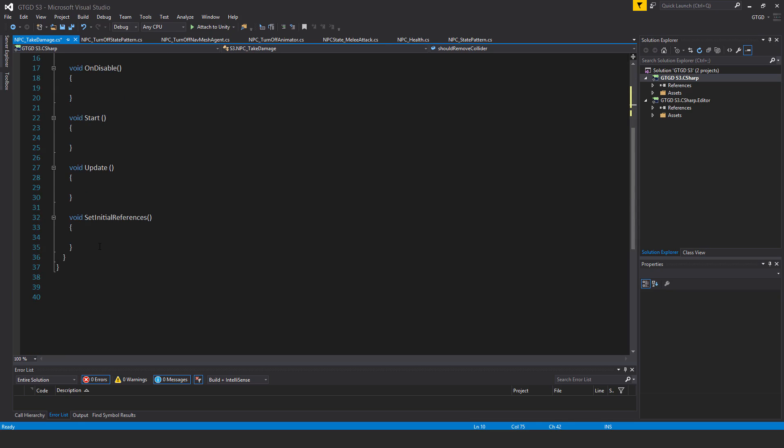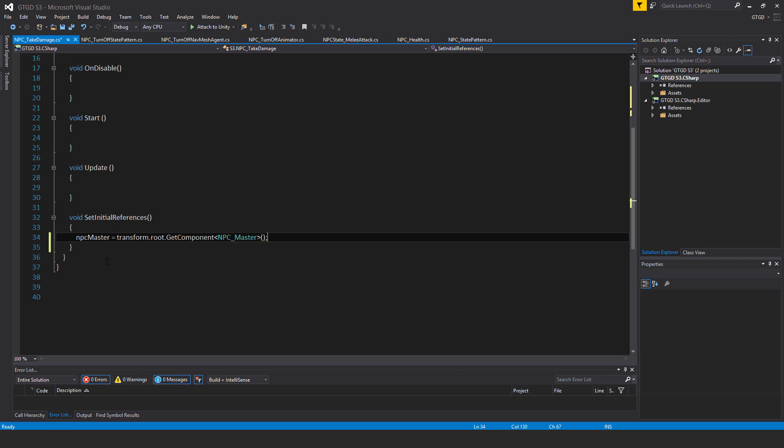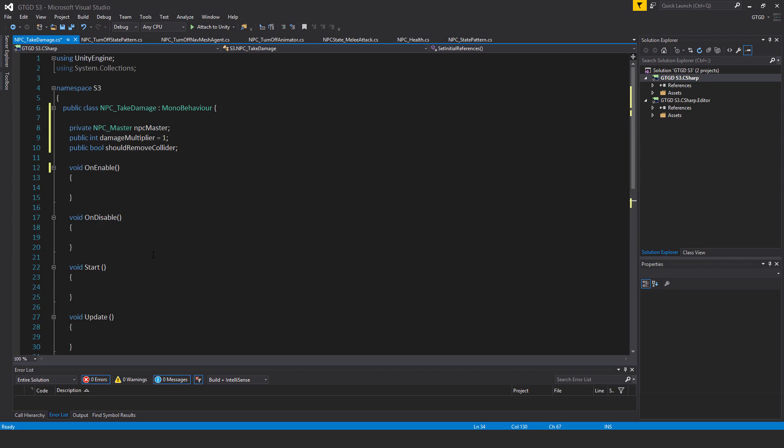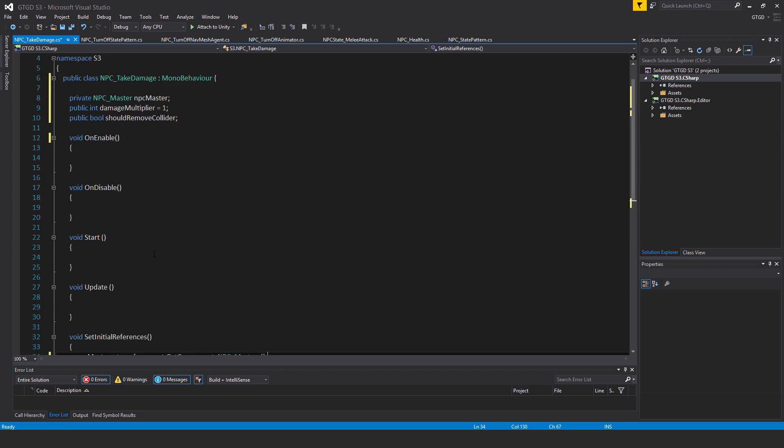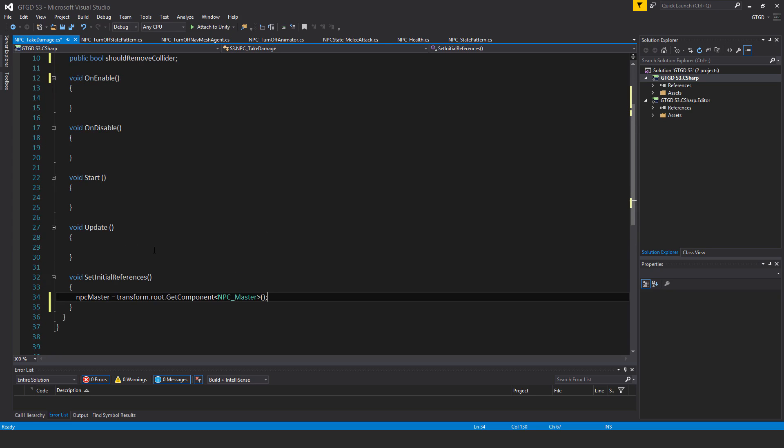Inside of set initial references I'll have npcMaster is equal to transform dot root dot get component NPC master. It's root of course because this script is attached to relevant colliders, so the hitbox is one that's separate to the root of the game object of the enemy or the NPC rather. And same with the head of the NPC, we'll put the script there as well.